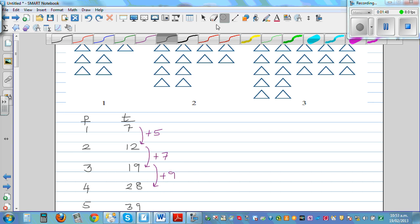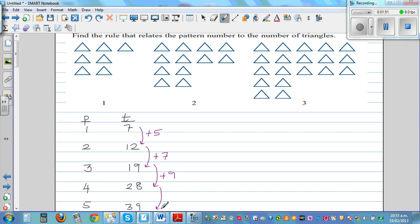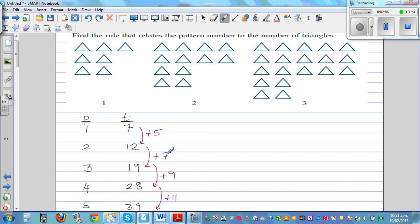I am just looking at the rate of increase. Now if you look at the rate of increase, the rate of increase is also increasing — and that's where you have a quadratic pattern. This is increasing by 5, then 7, then 9, then 11.